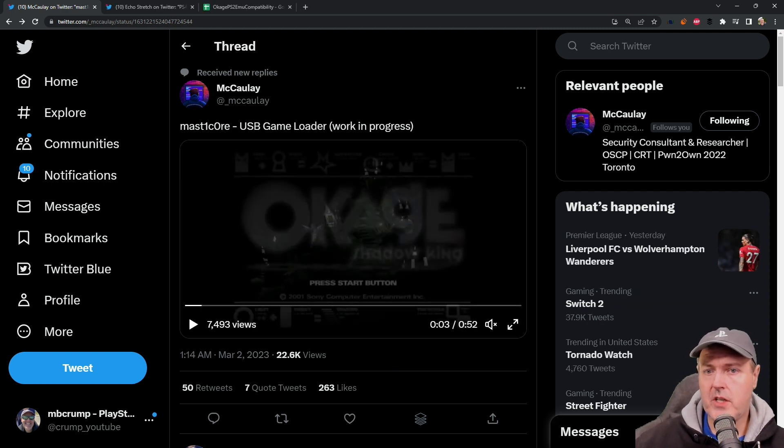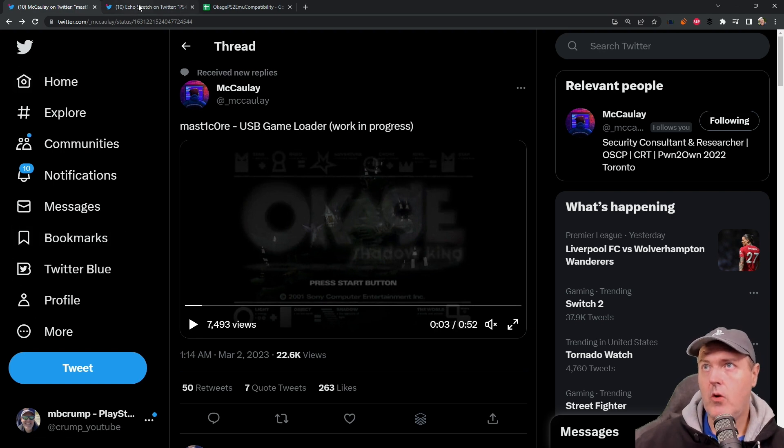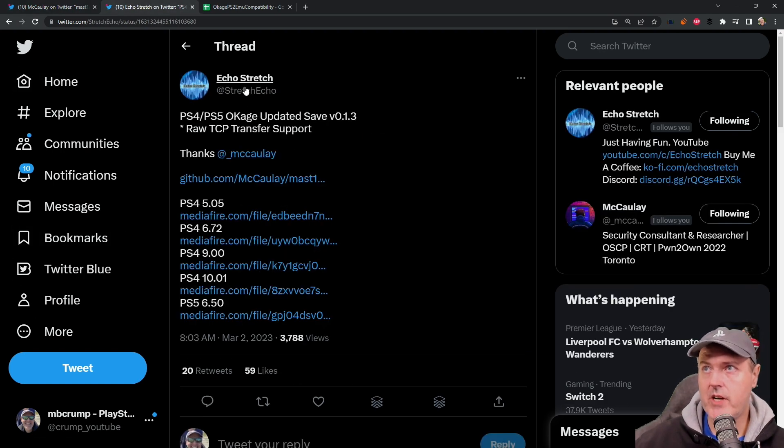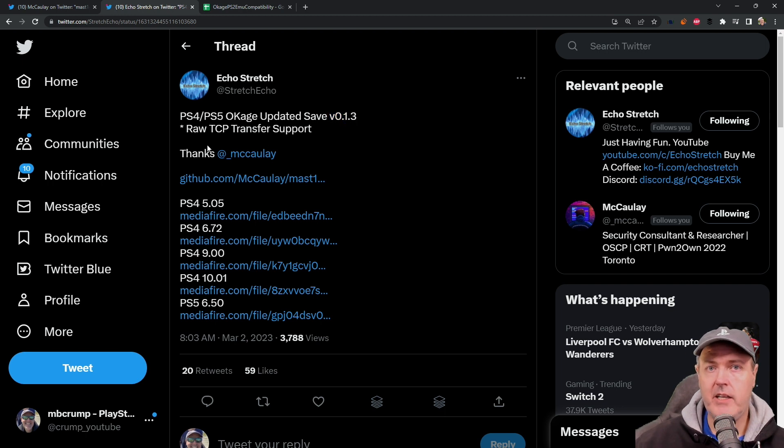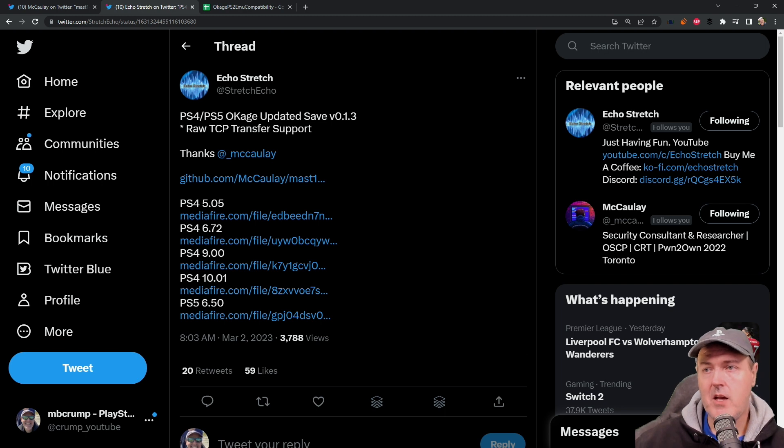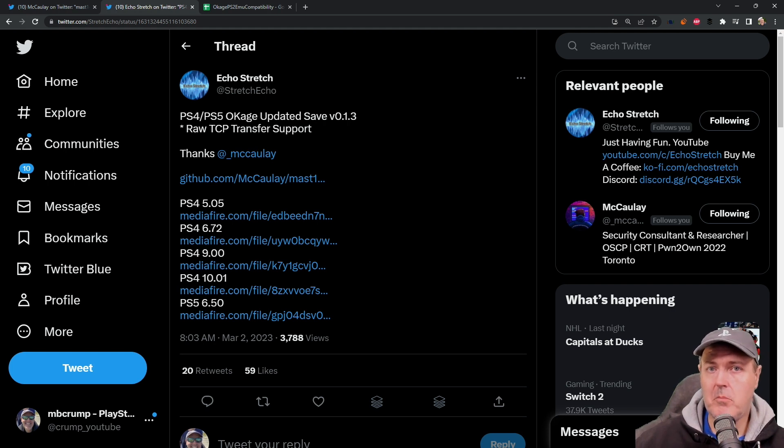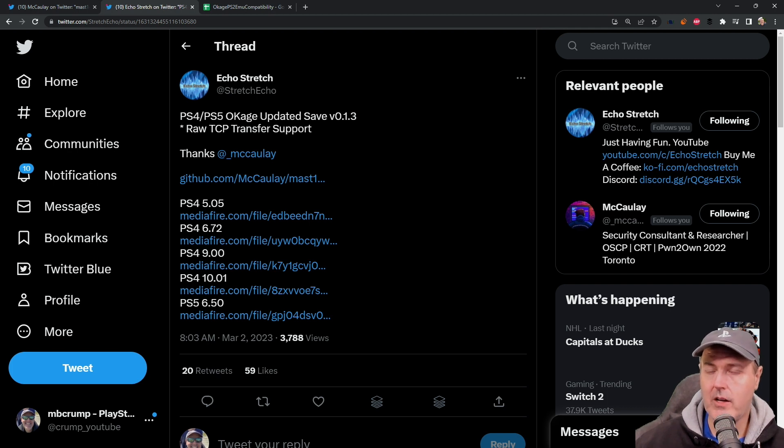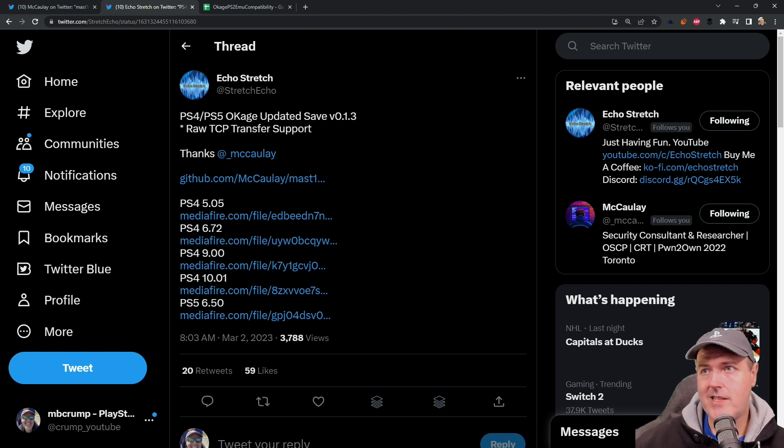And then there was just a couple of other quick updates that I thought I would just go ahead and put in this video. One of them is that Echo Stretch has obviously created a new game save for version 0.1.3. And if you want to know, again, what was in that version, you can check out my video that happened just yesterday, where I actually walked through the changes. Basically, the two main changes was TCP support, and also adding the ability to load multiple L files without having to restart the Okage Shadow King game. Again, this does not work with the PS2 network game loader L file, but it does work with the other ones, such as the Lua bar and the notification.